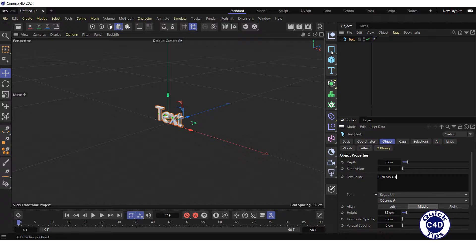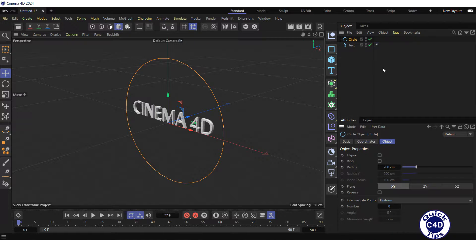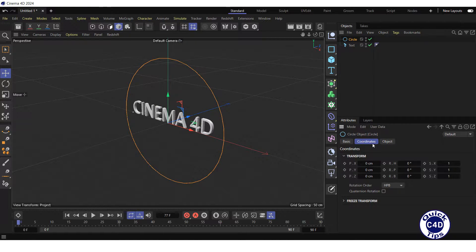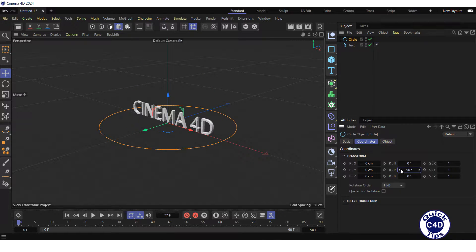Then we create a circle spline object, go to the coordinates tab and set the rotation pitch to 90 degrees.